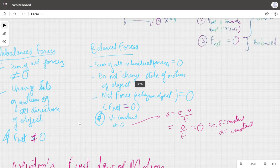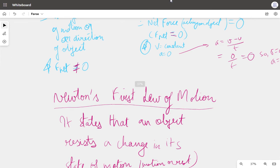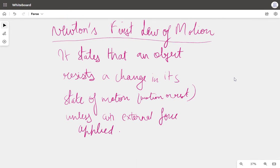Now we move on to Newton's First Law of Motion. Newton gave three laws of motion, one or two of which we'll study today. The first law states that an object resists a change in its state of motion or rest unless an external force is applied. It is also known as the law of inertia, since the tendency to resist change in state is called inertia.